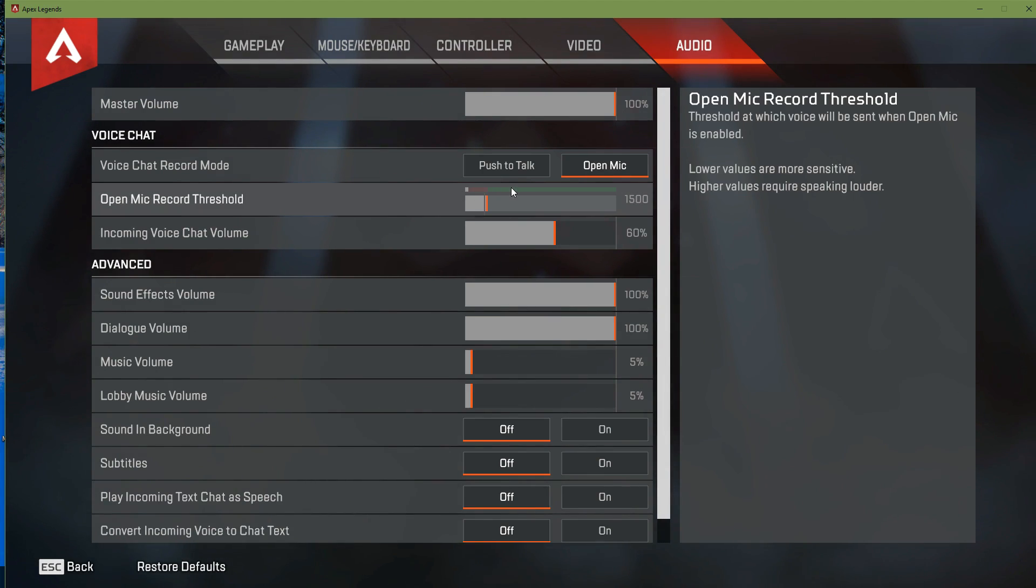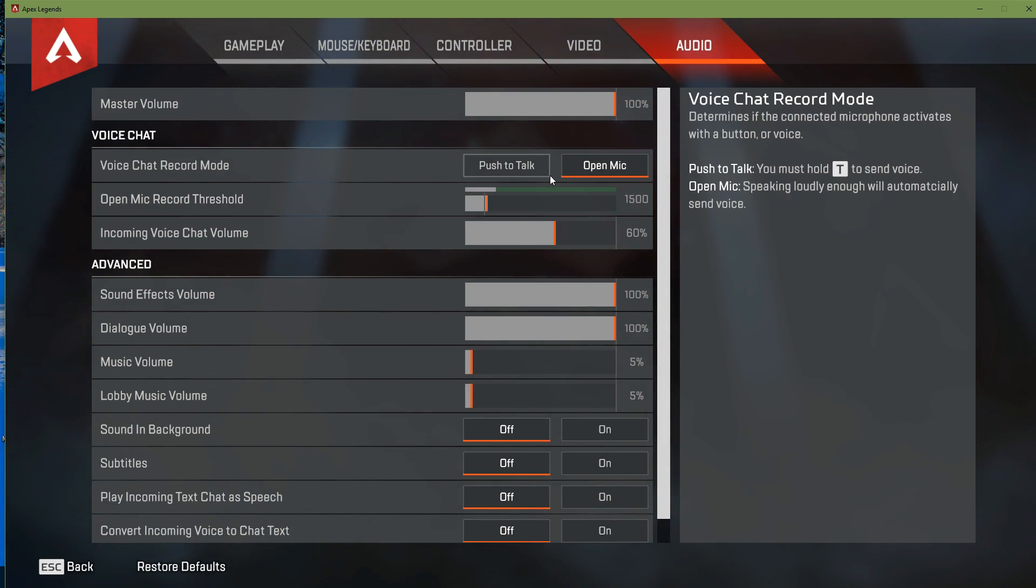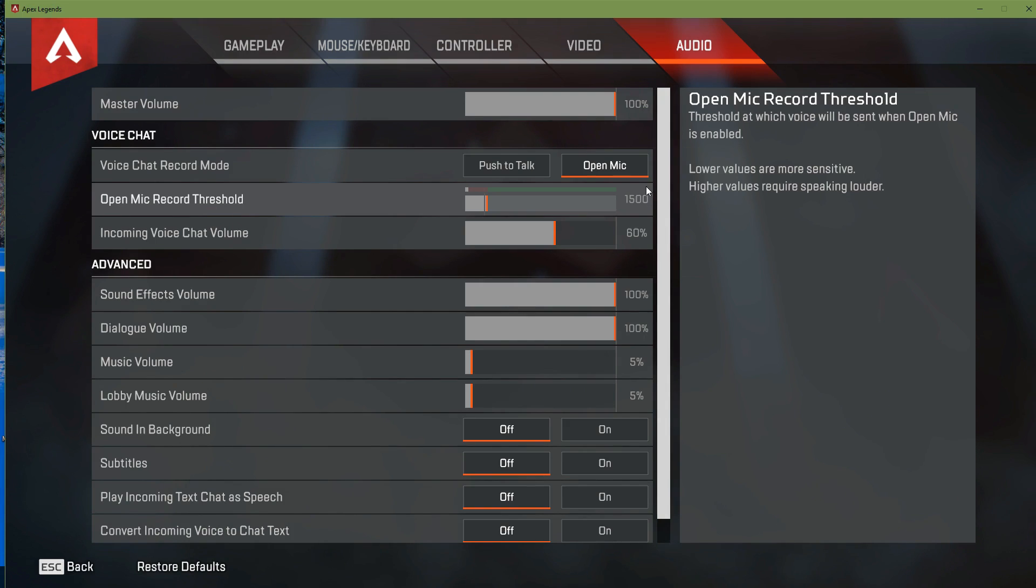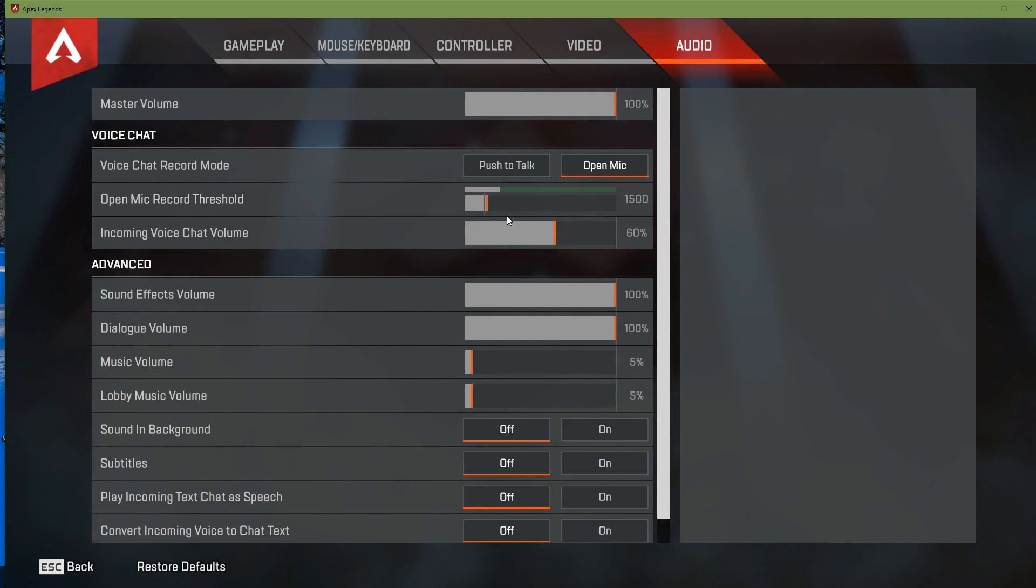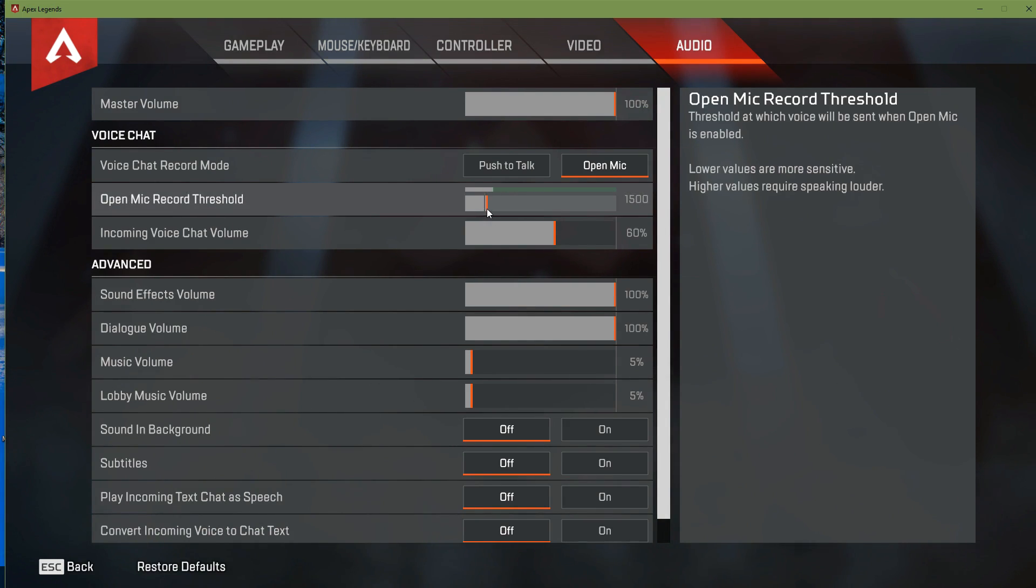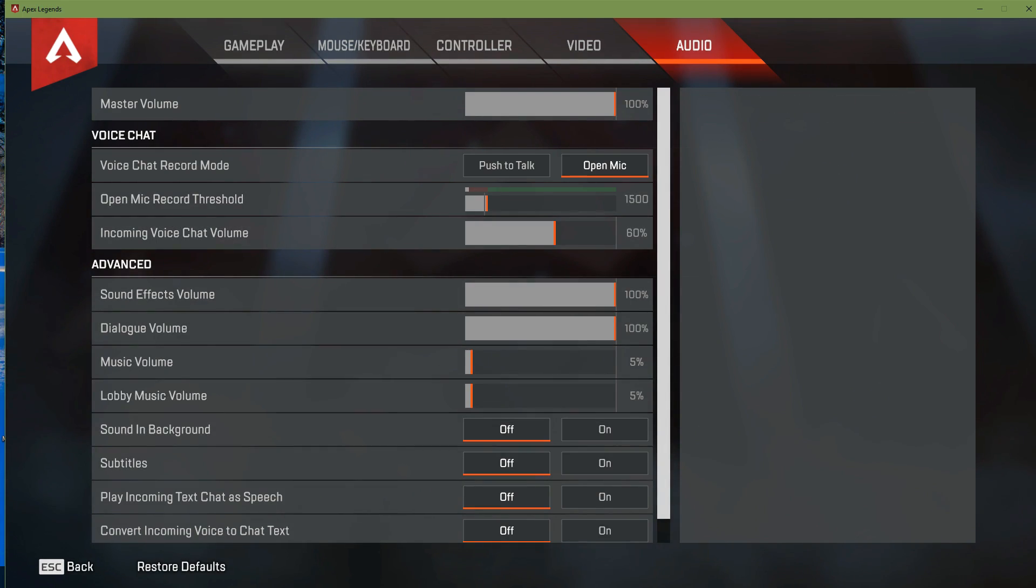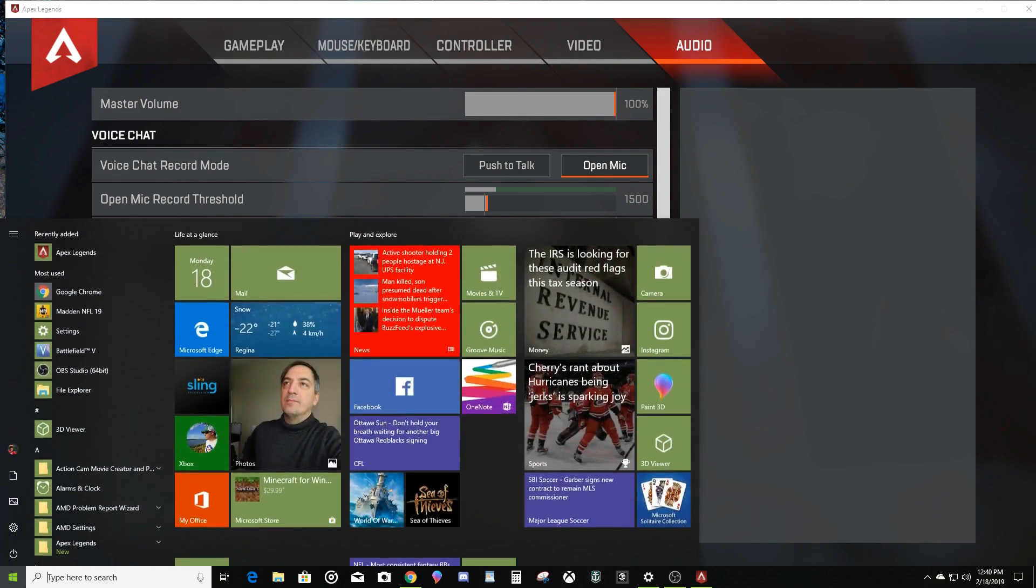The microphone is working as it stands right now. I've got the open mic record threshold set to 1500, and that seems to be the sweet spot just above the line. If you go too high it's not good, if you go too low it's not good.